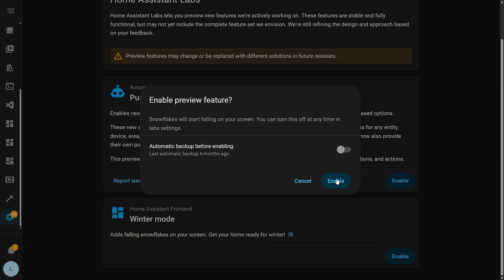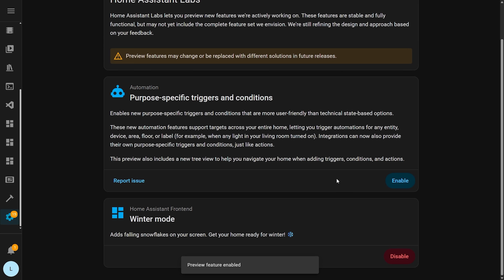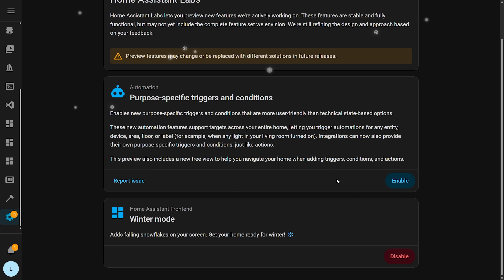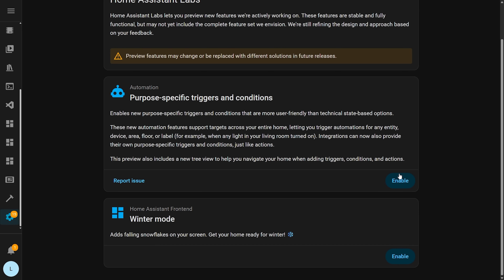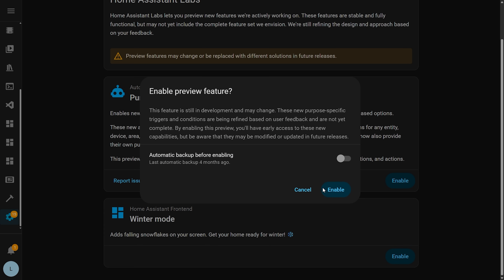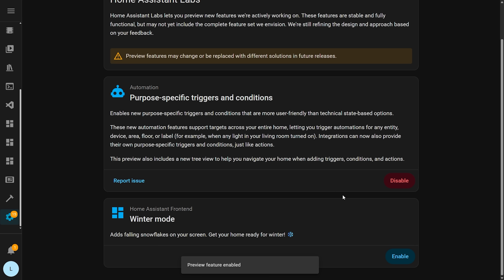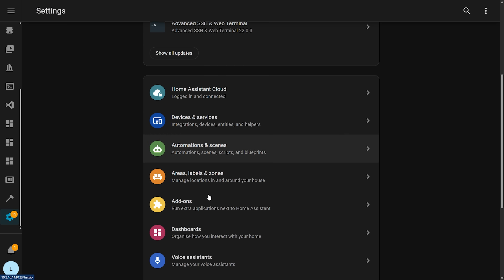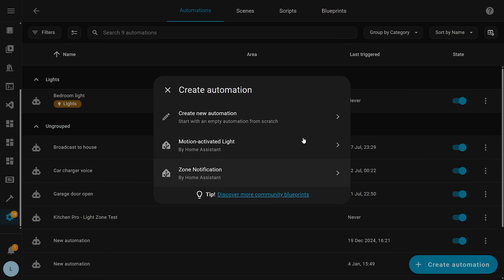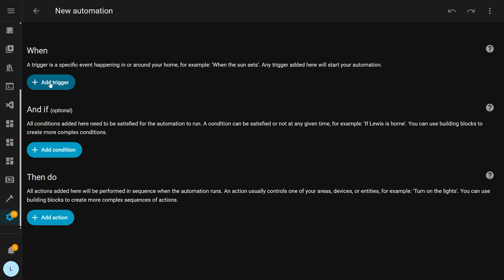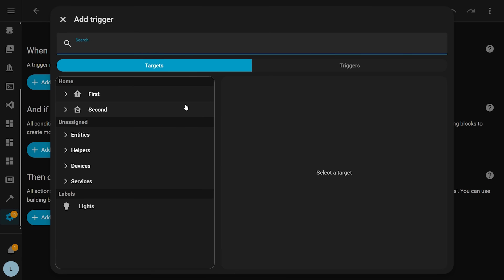The first Labs feature is actually a really important new one — and seriously, there's a big first feature in here, which is the Intuitive Triggers and Conditions option. If you enable that and then head over to Create an Automation, you will notice that if you add a trigger, the options will look quite a bit different to the way they did before. This is using their new targets methodology.